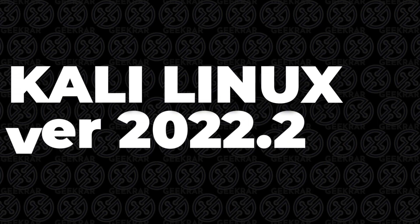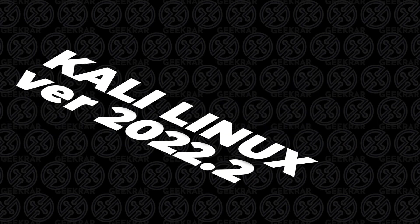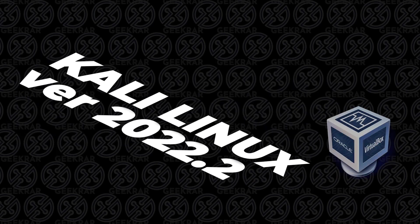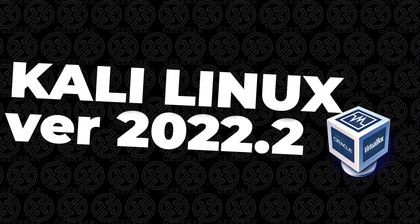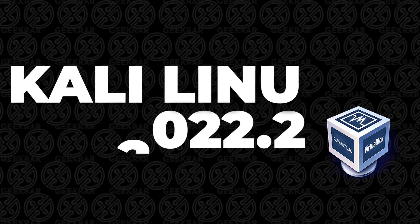Welcome back to the channel. In today's video, we'll be installing Kali Linux version 22.2 in VirtualBox on a Windows 11 PC.